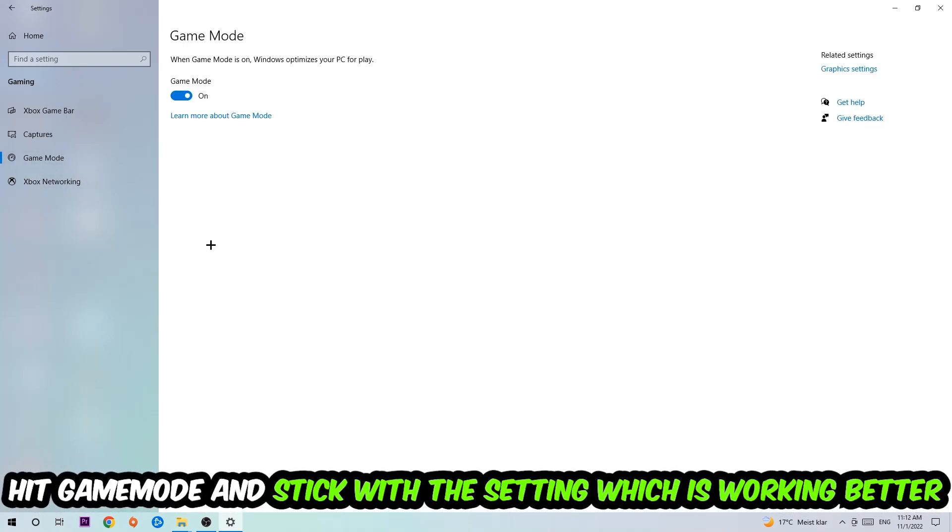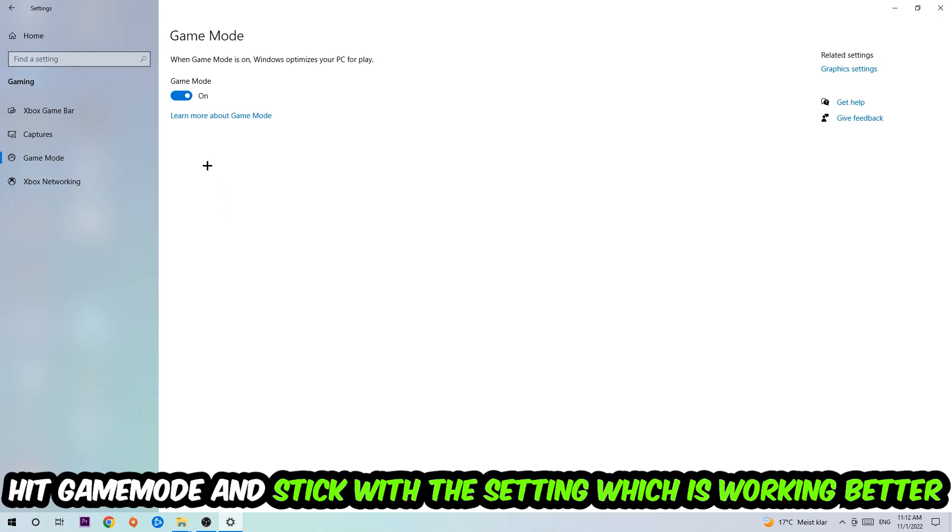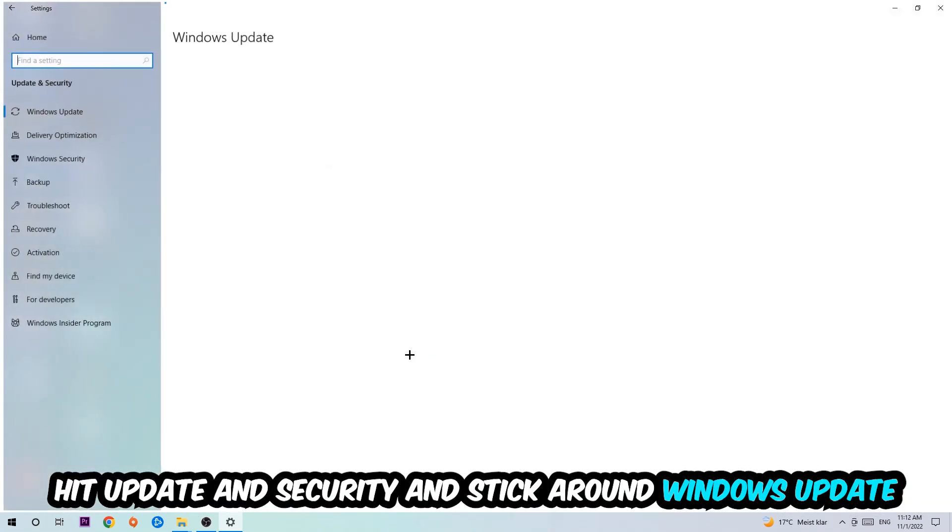Now I can't really tell you to turn this off or on. You need to check it for yourself and just simply stick with the setting which is working better. Go back once and hit Update and Security.